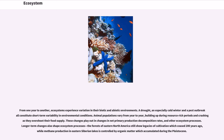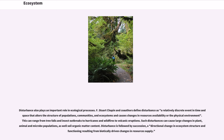These changes play out in changes in net primary production, decomposition rates and other ecosystem processes. Longer-term changes also shape ecosystem processes—the forests of eastern North America still show legacies of cultivation which ceased 200 years ago, while methane production in eastern Siberian lakes is controlled by organic matter which accumulated during the Pleistocene. Disturbance is defined as a relatively discrete event in time and space that alters the structure of populations, communities and ecosystems and causes changes in resource availability or the physical environment.